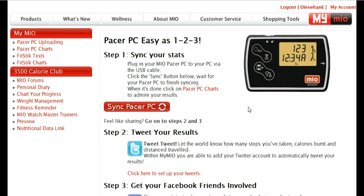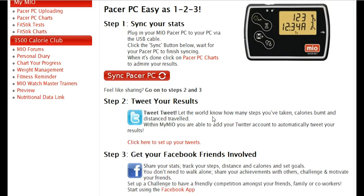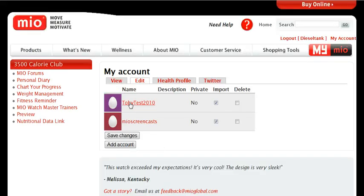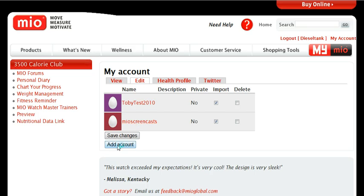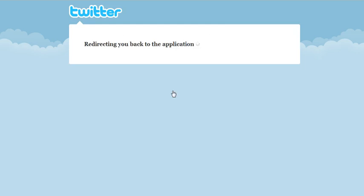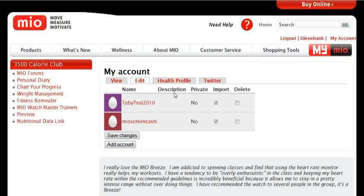If I go back to the Pacer PC setup page, I can set up my tweets. I already have two Twitter accounts linked. I can either add another account if I want. So that was my Mio screencast account. Now every time that I upload my Pacer PC data, a tweet will also be sent out to all of my followers.